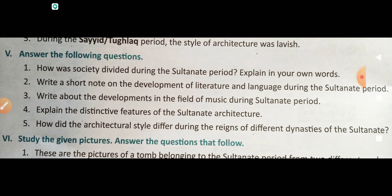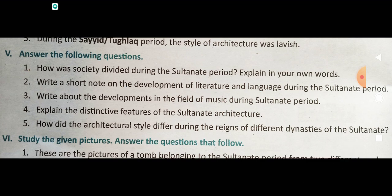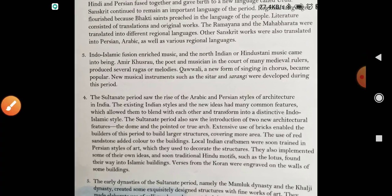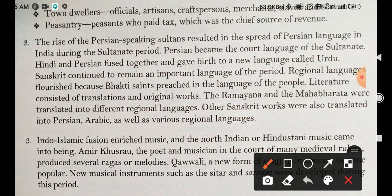Question number 2: Write a short note on the development of literature and language during the sultanate period. Persian became the court language of the sultanate.